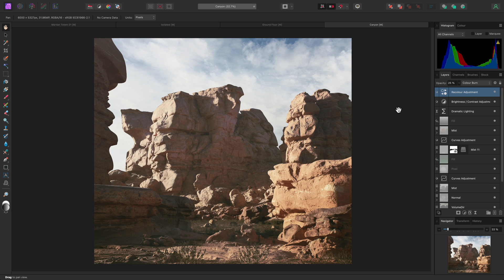Anyway, that was a look at some of the uses for the recolor adjustment. I hope you found this video useful. Thank you for watching.